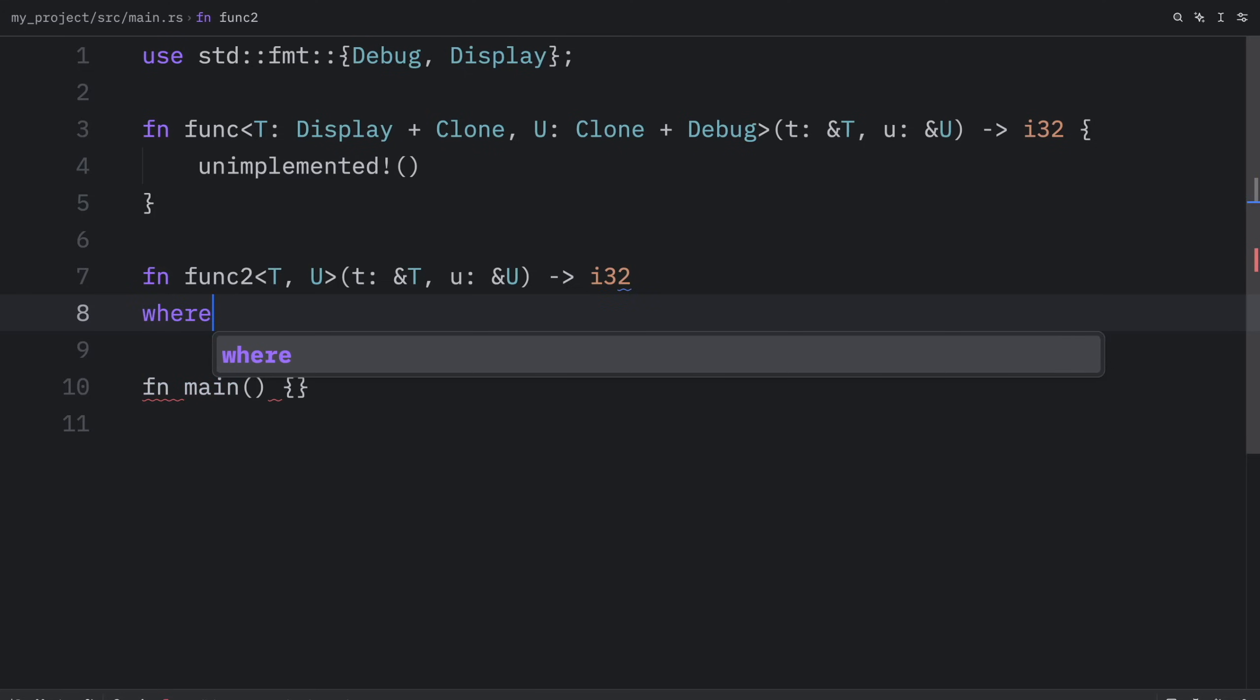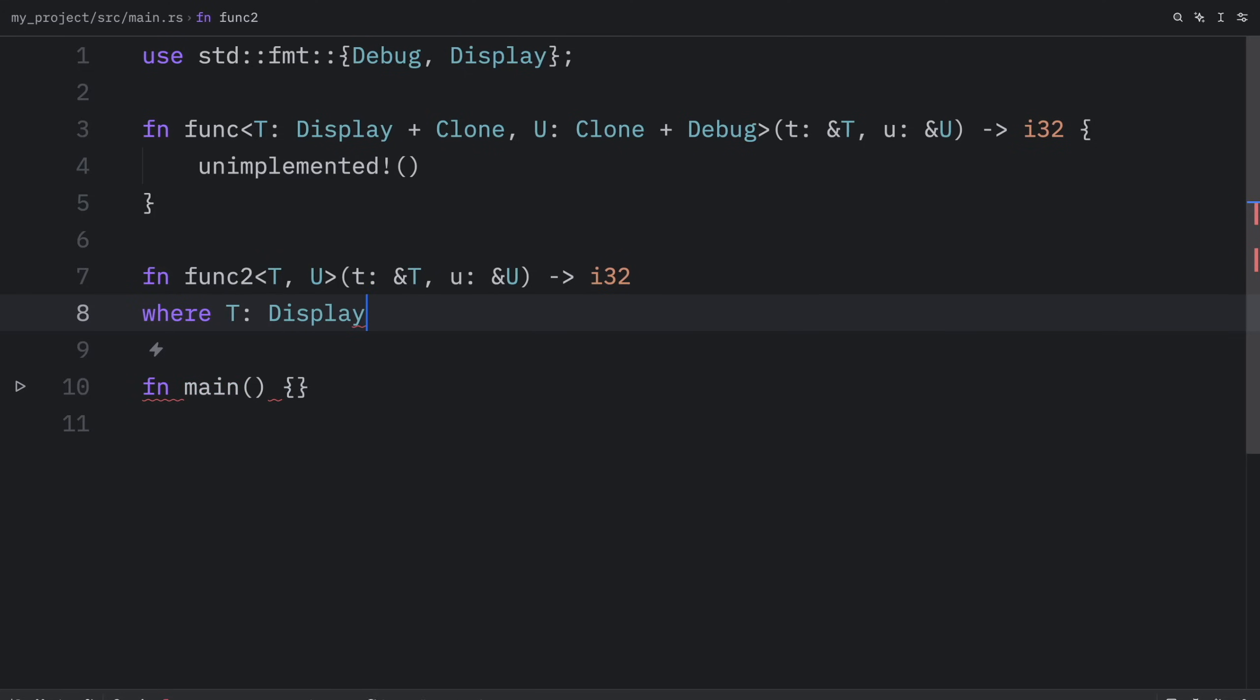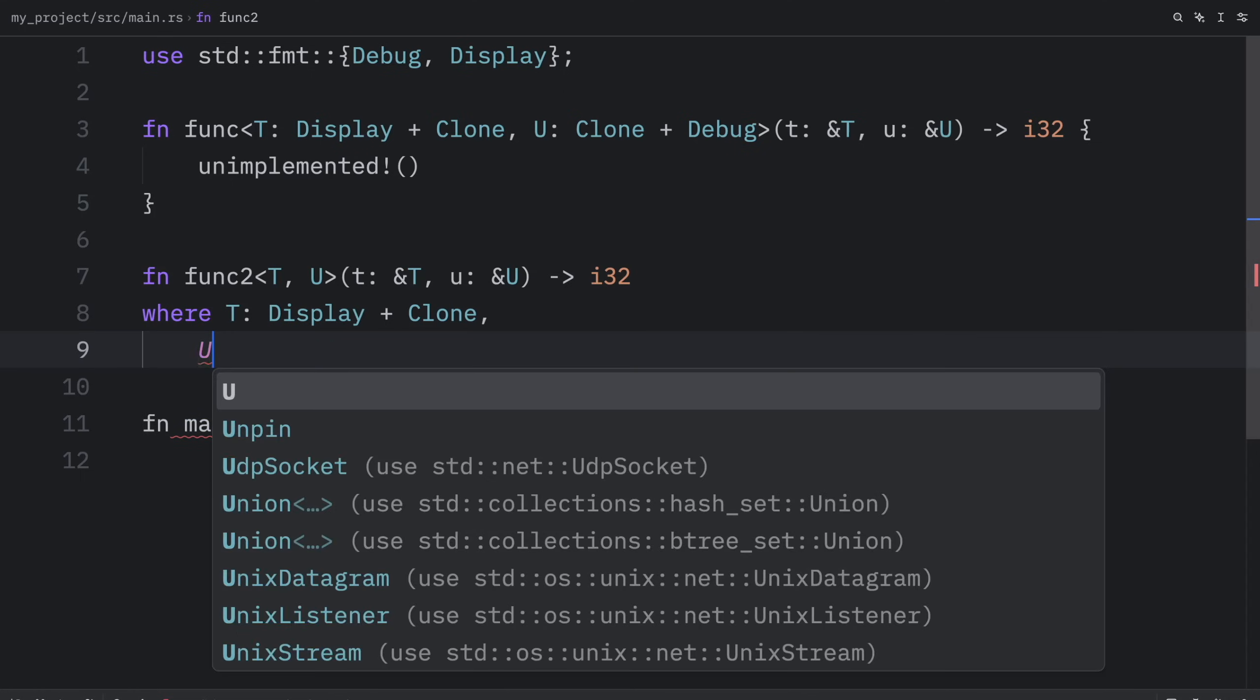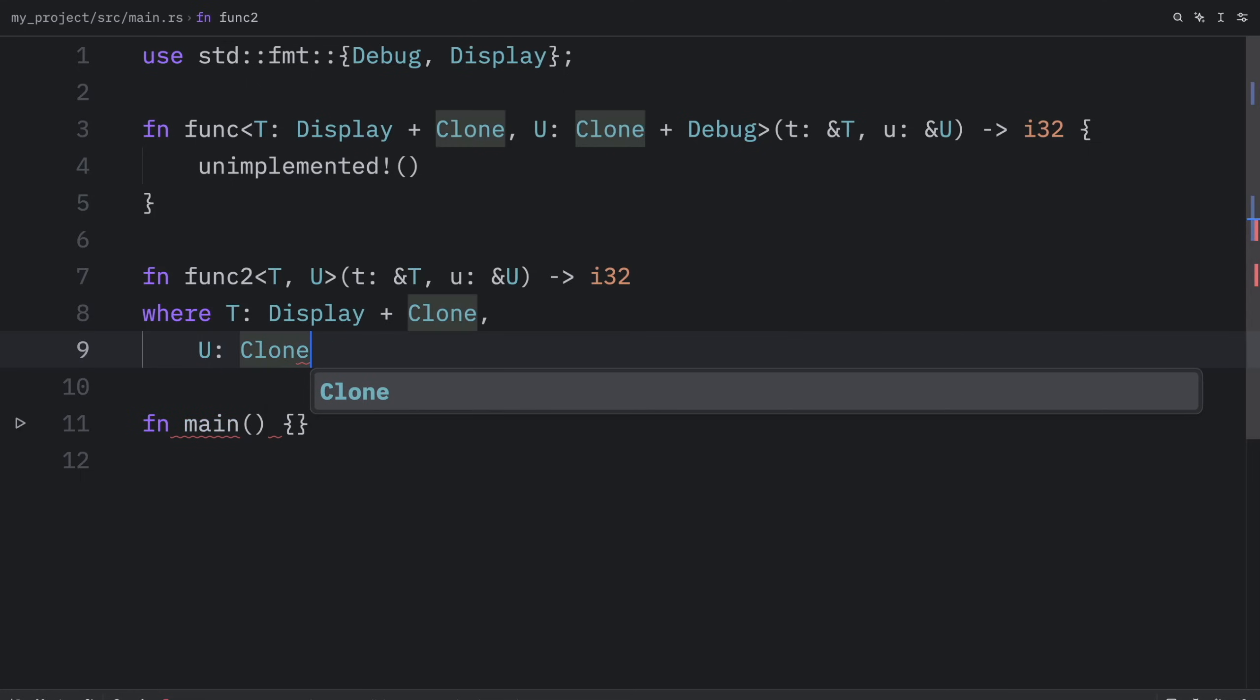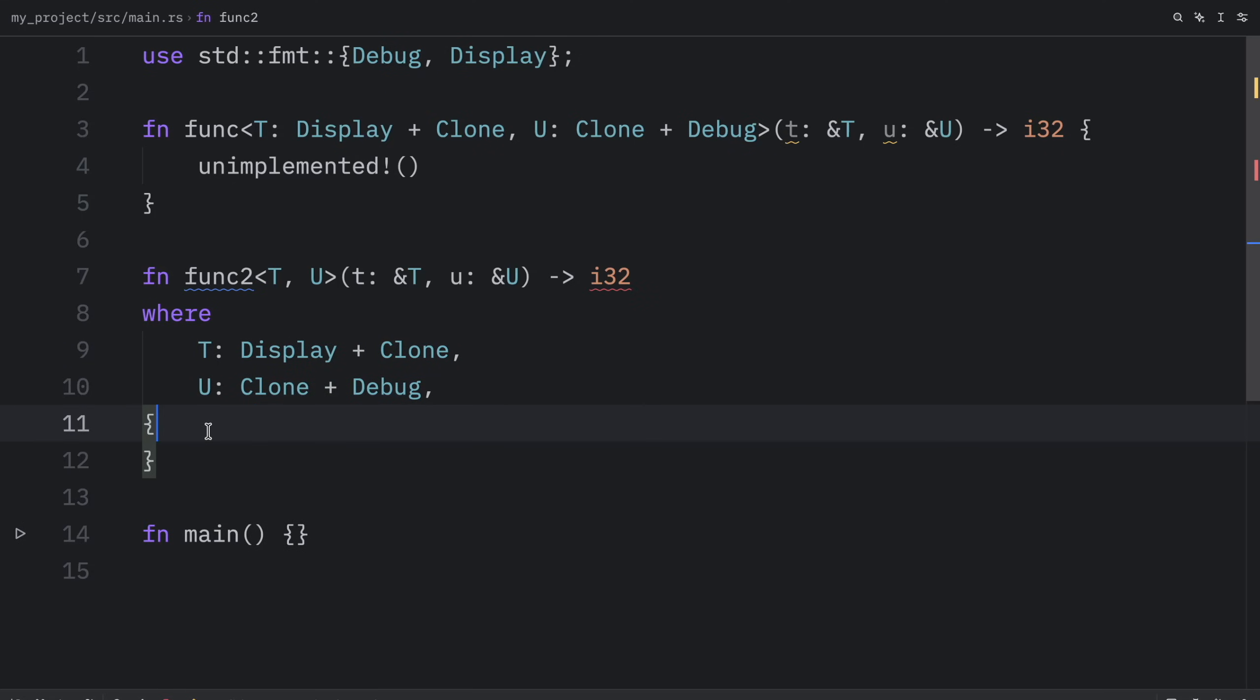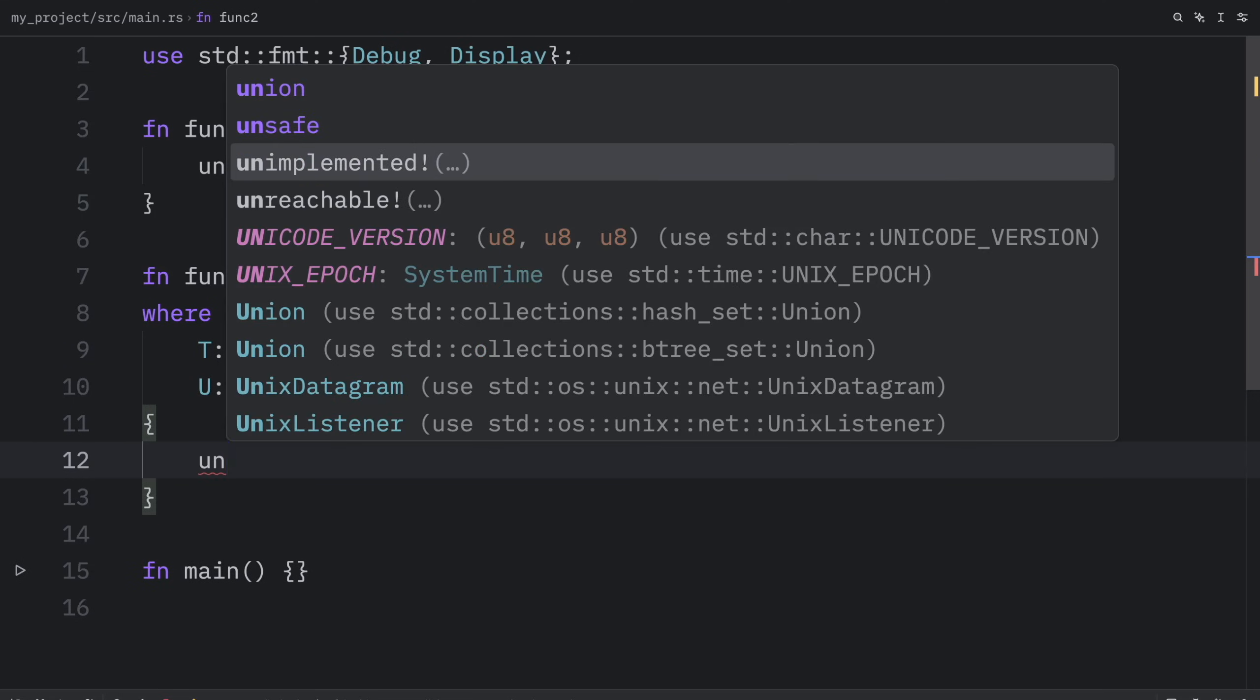With this being done, we can specify where t implements display plus clone, and where u implements clone plus debug. Right below in curly braces we can add our code. Once again I'm going to add unimplemented. As you can see, when generics become quite complex, this makes it a little bit easier to read and edit.